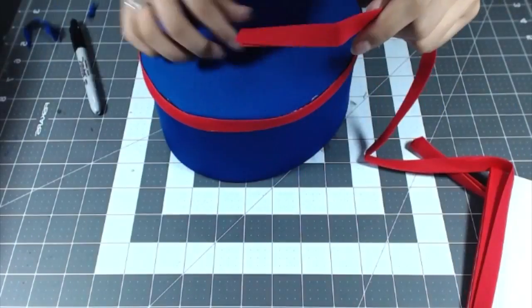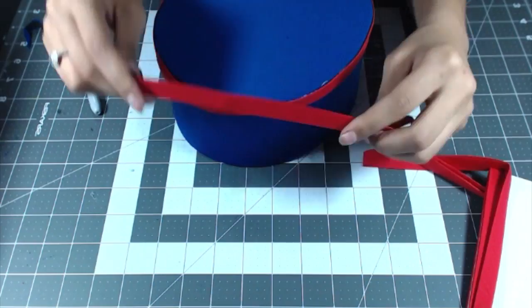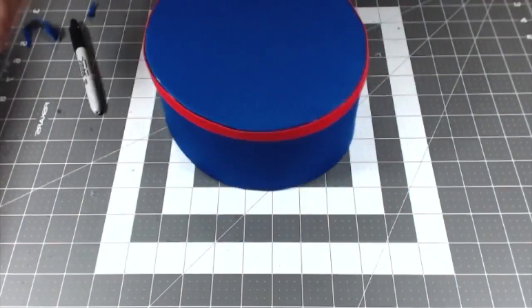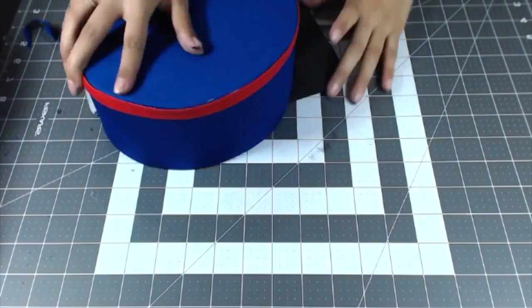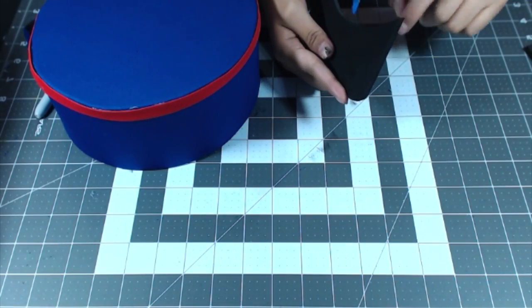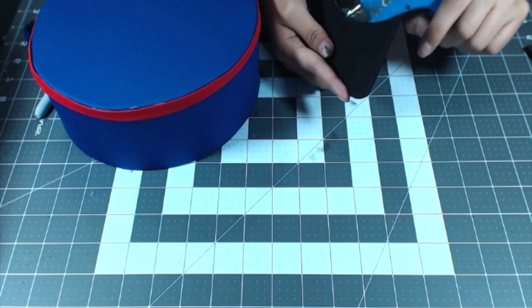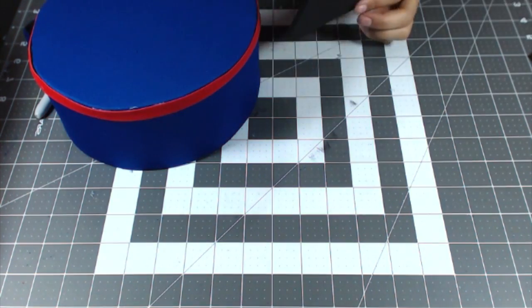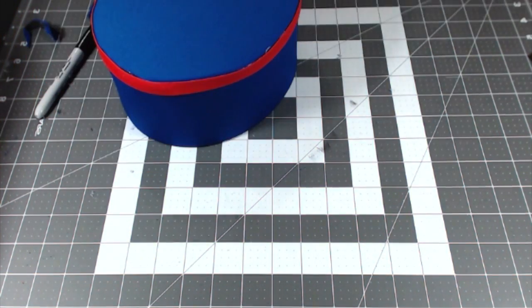Now my camera didn't record this part, but all I did was take some red bias tape and hot glued it to the very top, making a nice trim.